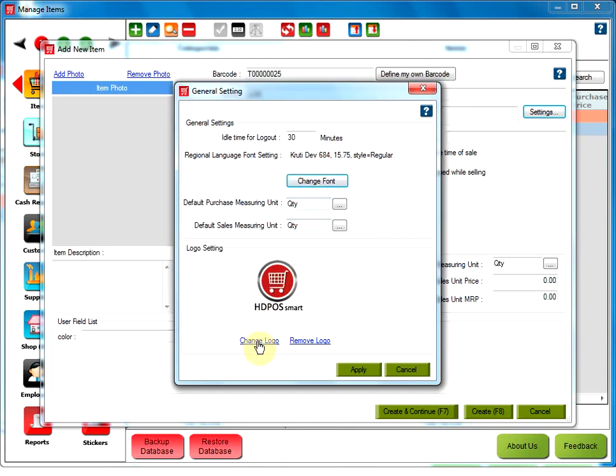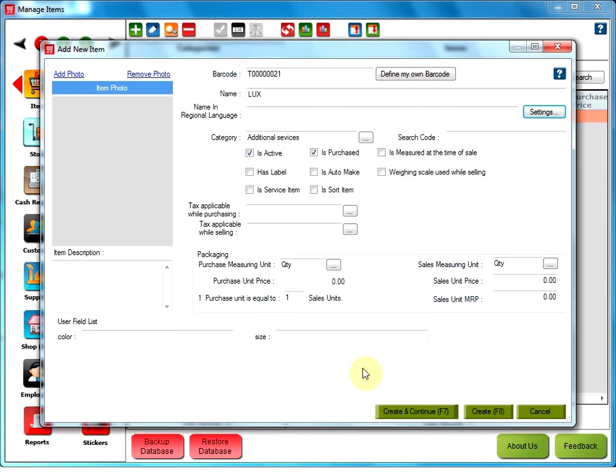Click on OK. The user can also change the logo or remove the logo and click on Apply. Now, I can type the name of the item in my required font.